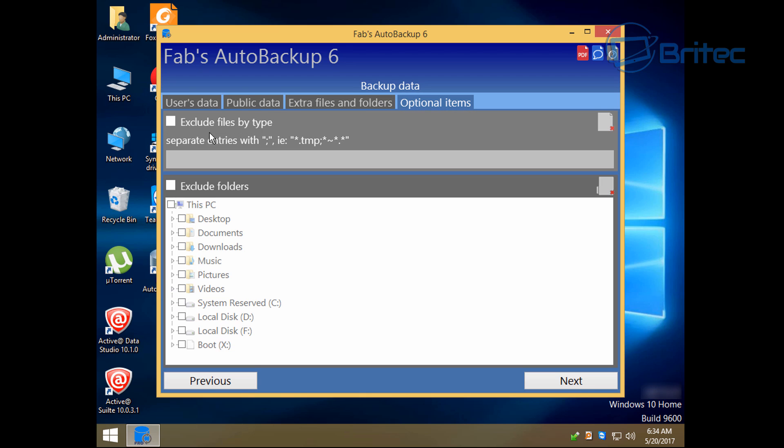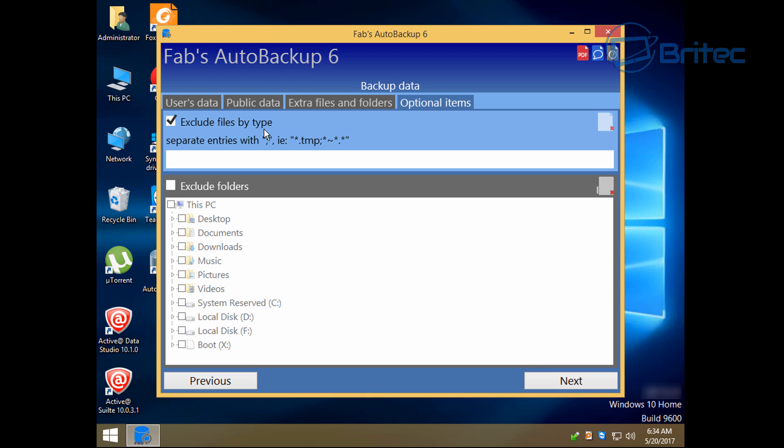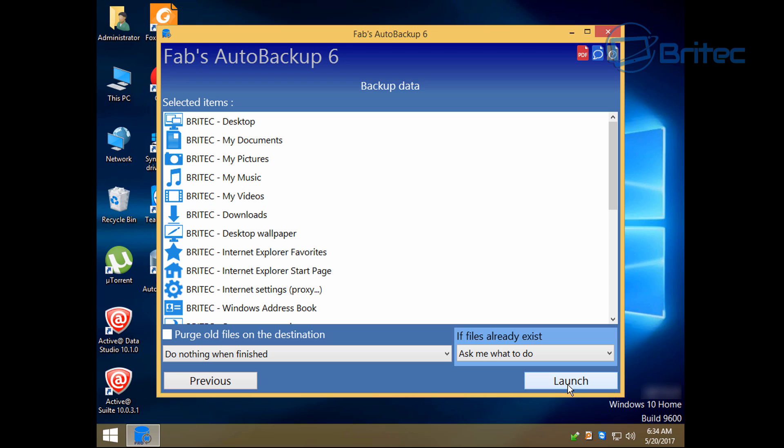Now also you've got the optional items as well where you can exclude temp files, temporary internet files, all the junk stuff that you don't really want. You can discard those files or folders. And even if it's a large folder you can do that now.